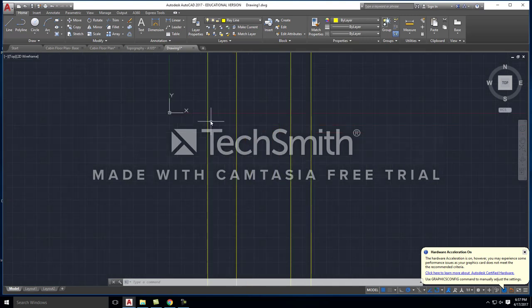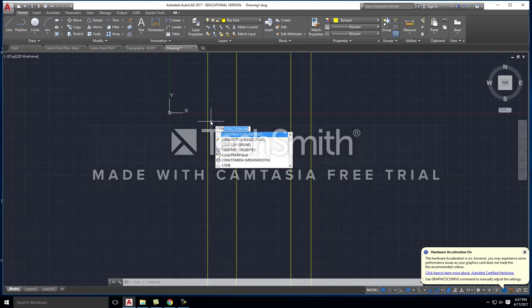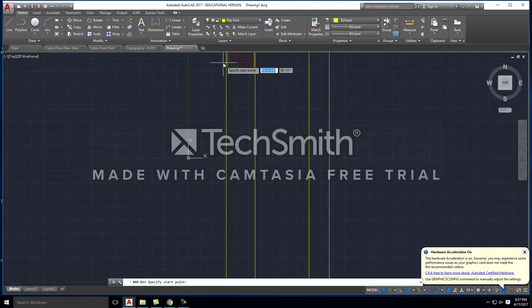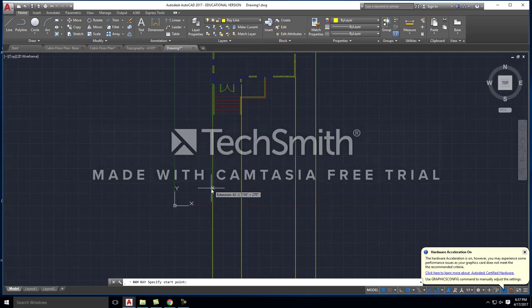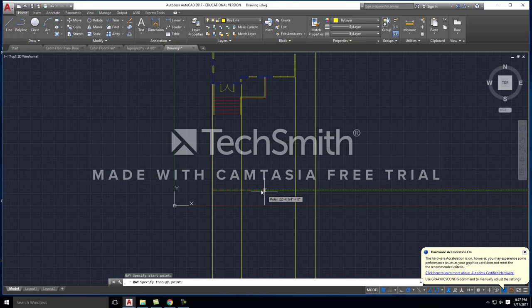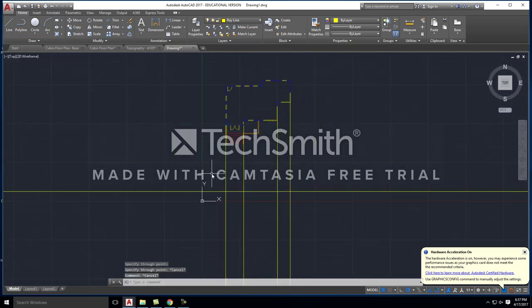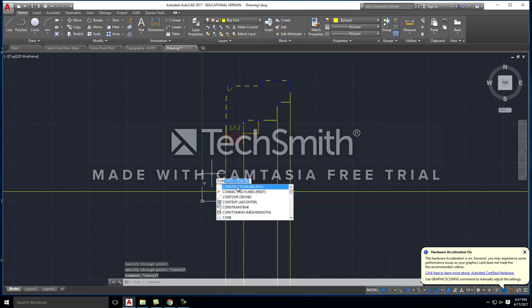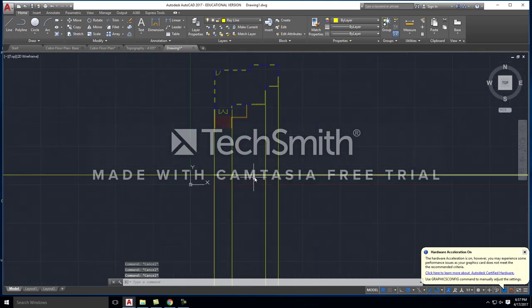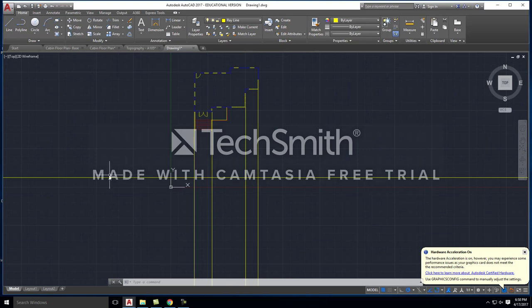If I type in 'CON,' you'll notice it says 'construction line' with 'ray' in parentheses. The difference between a construction line and a ray is that a ray goes in only one direction, whereas a construction line goes in both directions. I'll click on 'construction line' and pick an arbitrary point at the bottom to draw a line in both directions. What I've drawn is a ground plane — this is going to act as the ground plane where my building meets the ground.